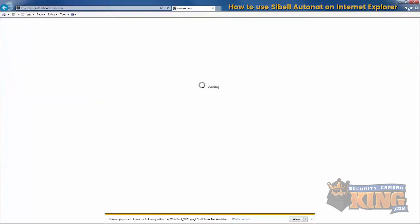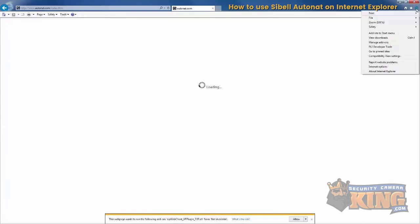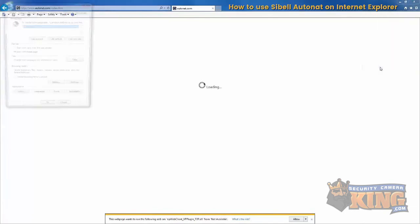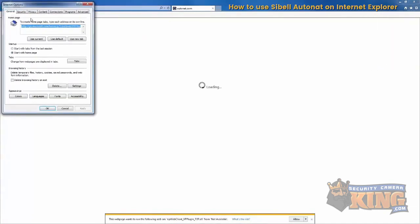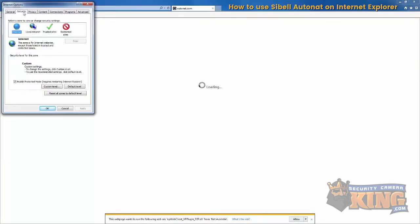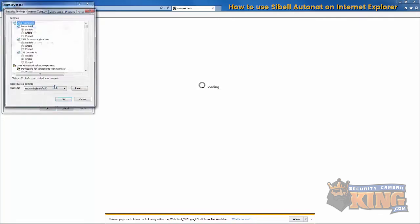Then select Internet Options again, go to security, and go to custom level. Then scroll down.